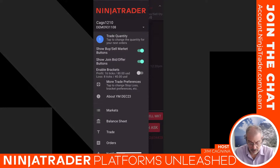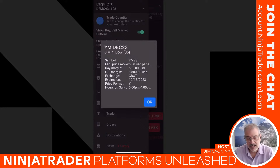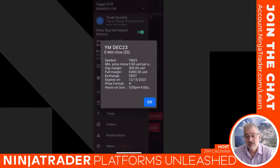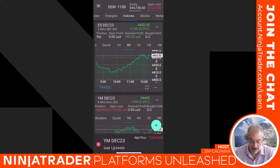If you want to learn more about a contract, click About YM and it shows the tick size, day trade margin, full exchange margin, what exchange it's traded on, and when it expires. Remember, futures contracts have an expiration — after December 15th you'd be trading the March contract. The market hours are 5:00 PM to 4:00 PM — a 23-hour marketplace. Hit OK and you're good to go.